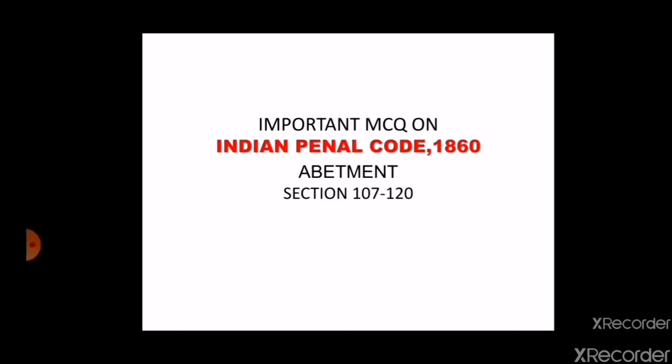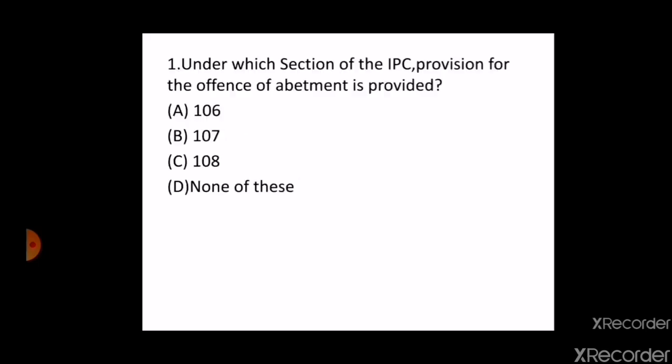Today we will discuss the important MCQ on Indian Penal Code 1860 on the very important topic abatment, from section 107 to 120. So let's begin.